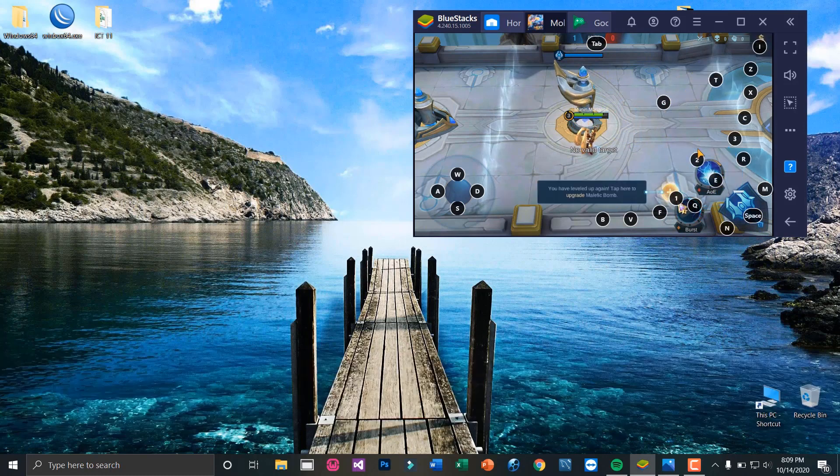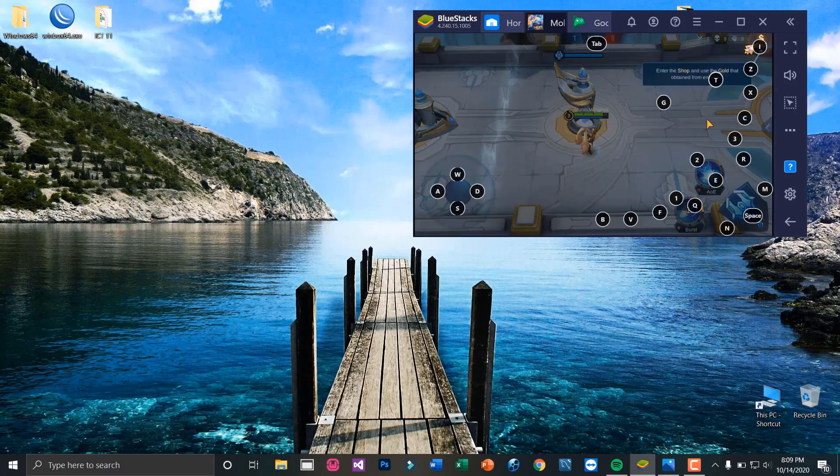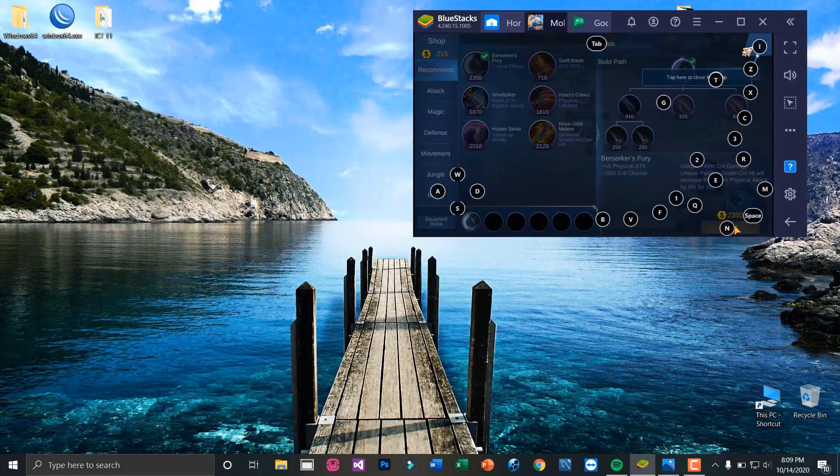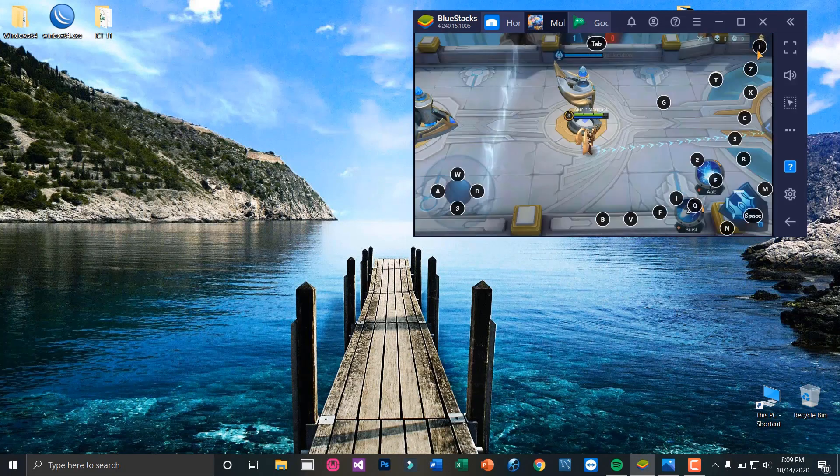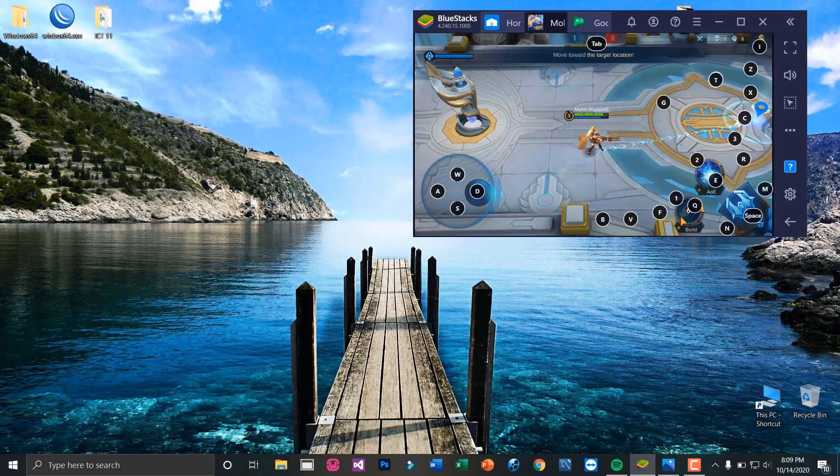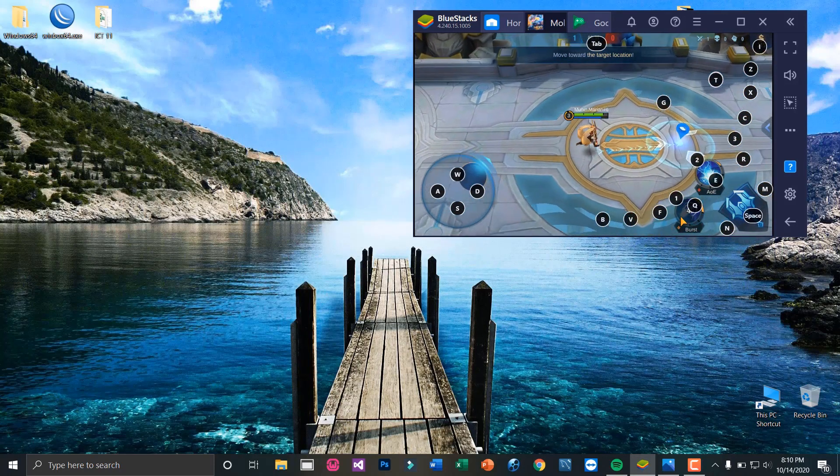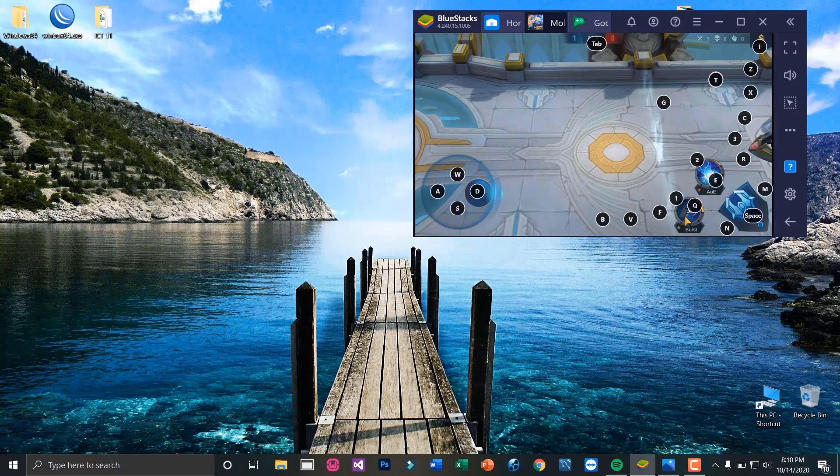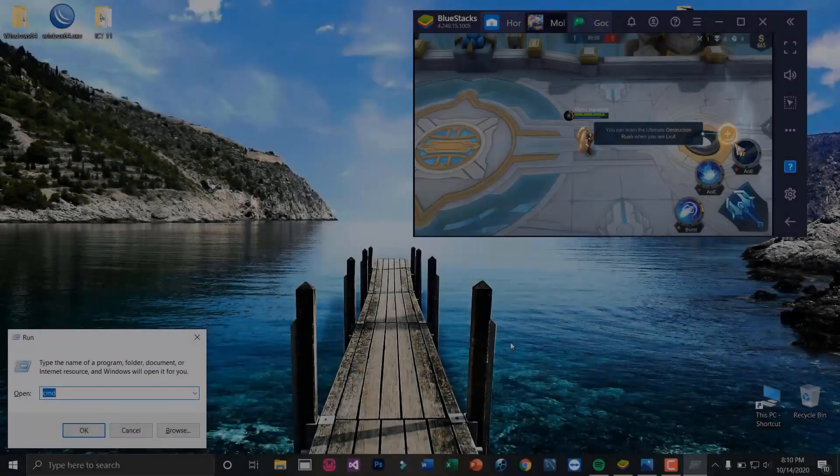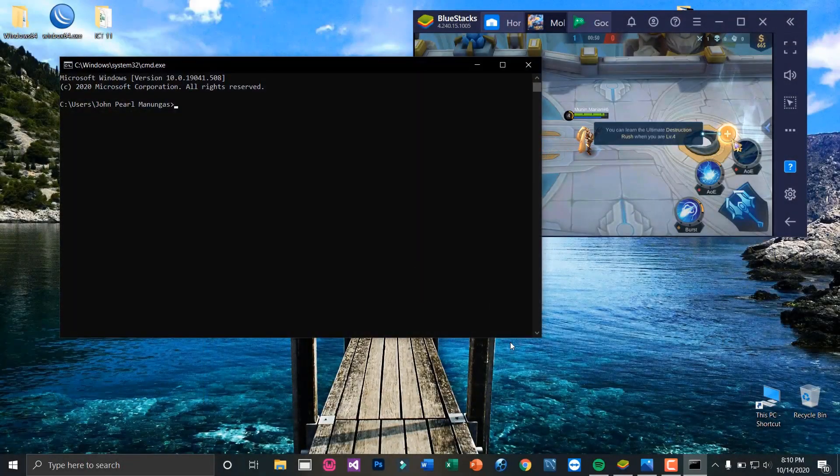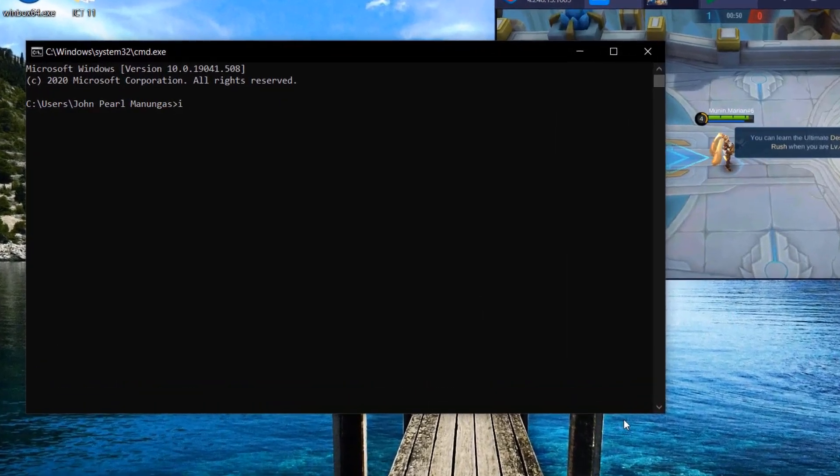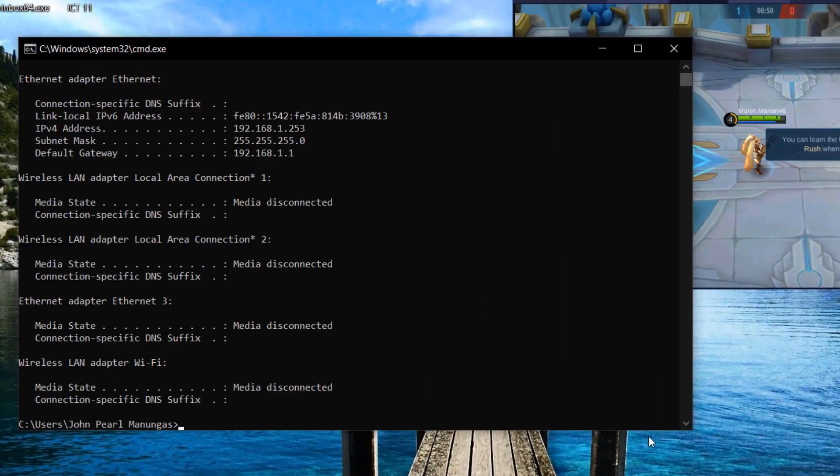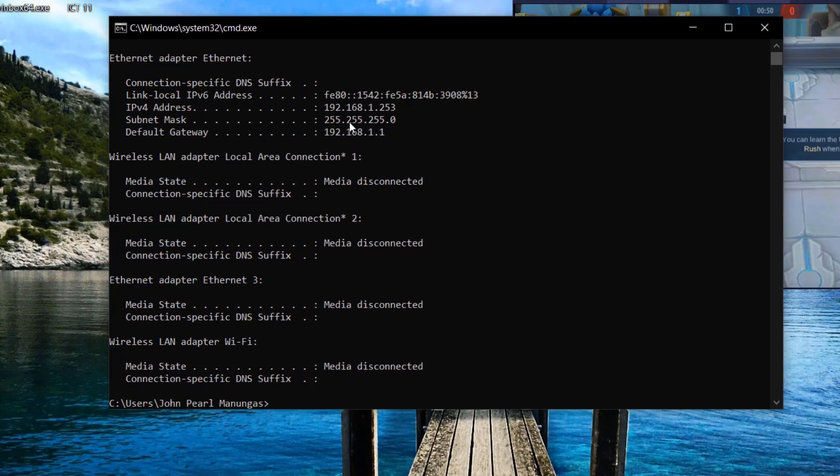The process begins by looking for the IPv4 default gateway IP address of our computer. To do this, let's right-click and run CMD, then type ipconfig. Take note of the default gateway IP address.